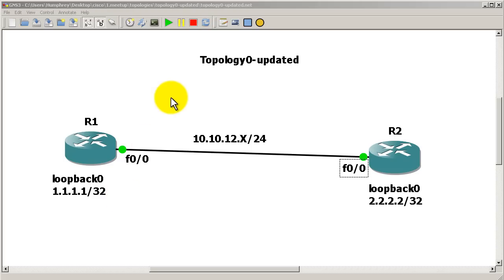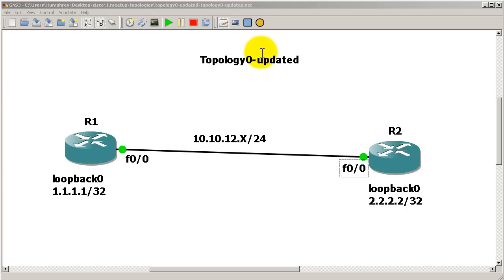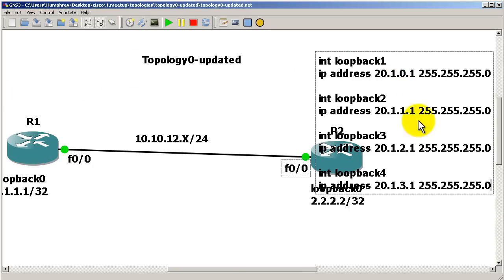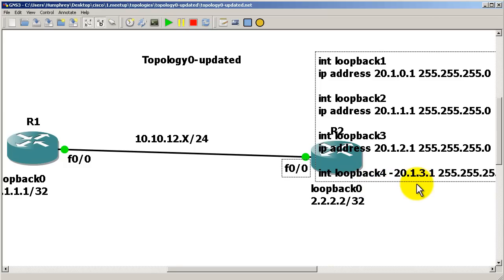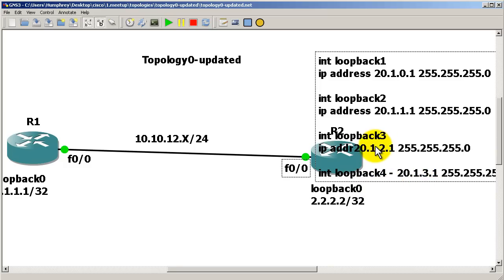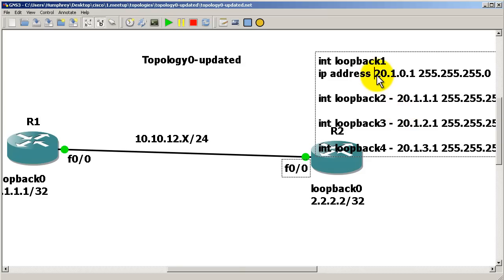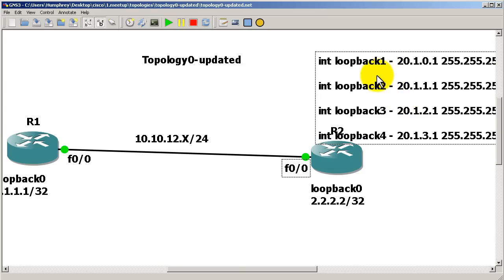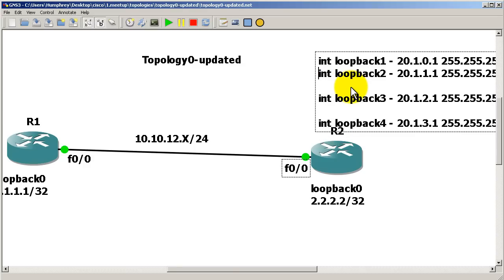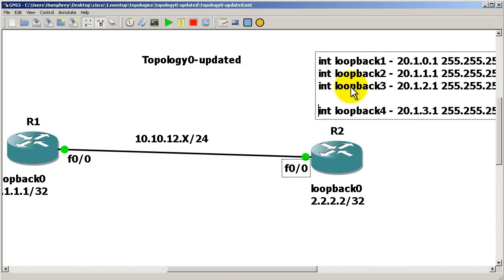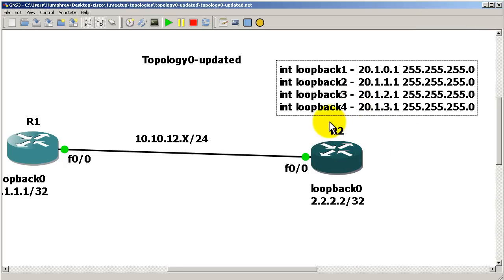We're going to take those four networks and squish them down to one. I'll add a note to the diagram to visualize the loopback information — loopback 3, loopback 2, and so on. It's a pretty ugly font but it will have to do. So that's what we have: our four loopbacks represented visually.